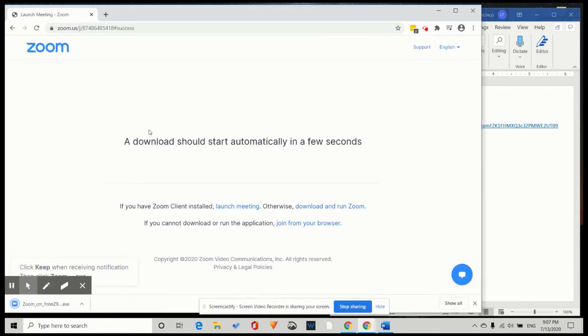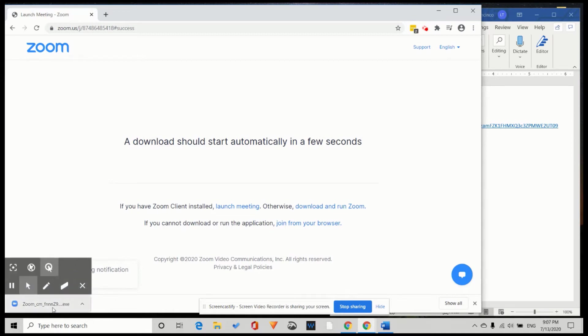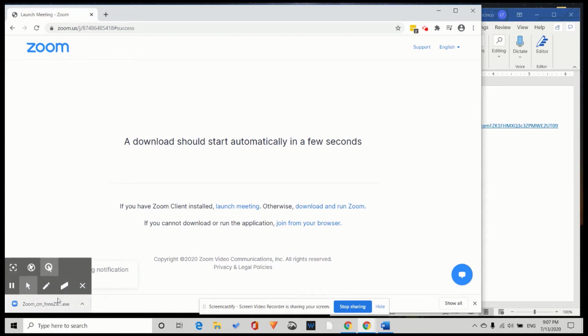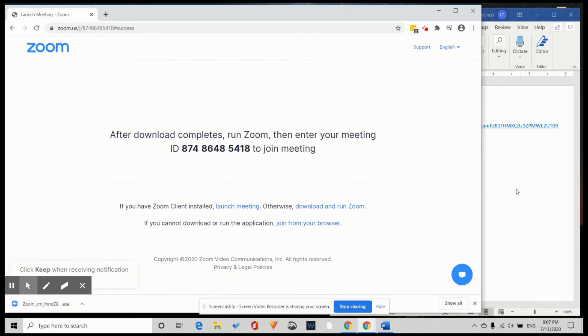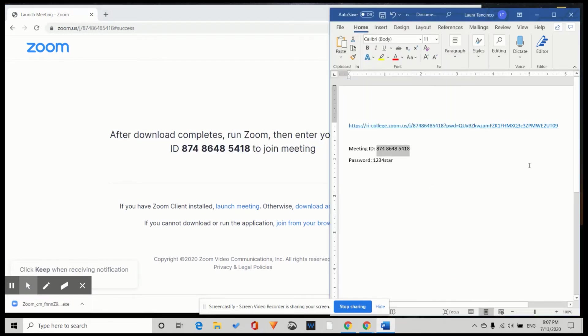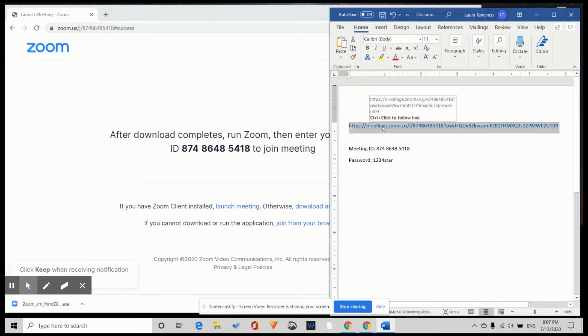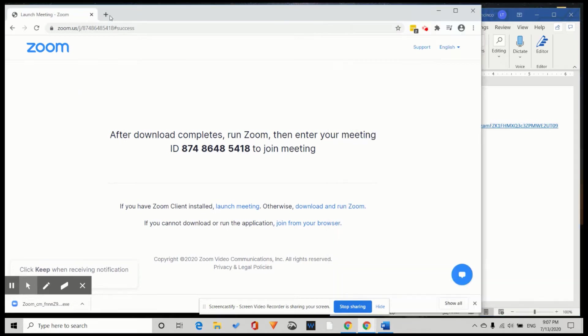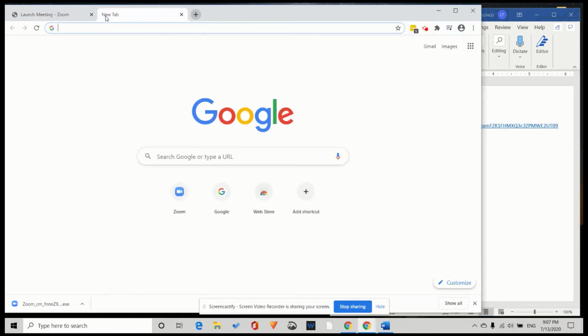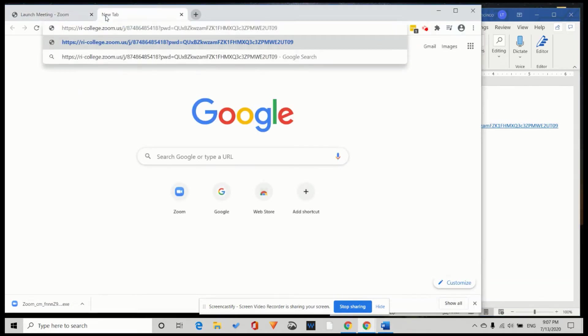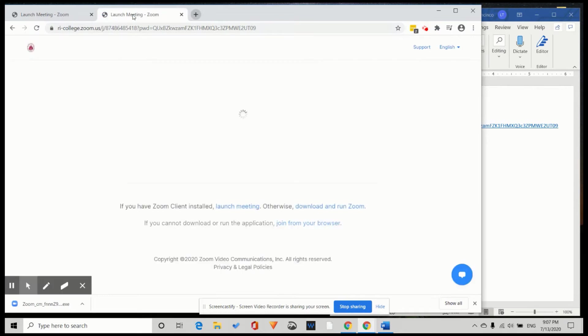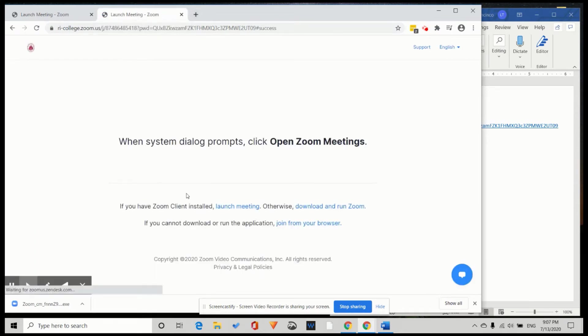Here they ask us to download and run Zoom and the program automatically downloaded to my computer. Maybe you got a website link. So we copy and paste the link and we arrive at the same message, download and run Zoom.